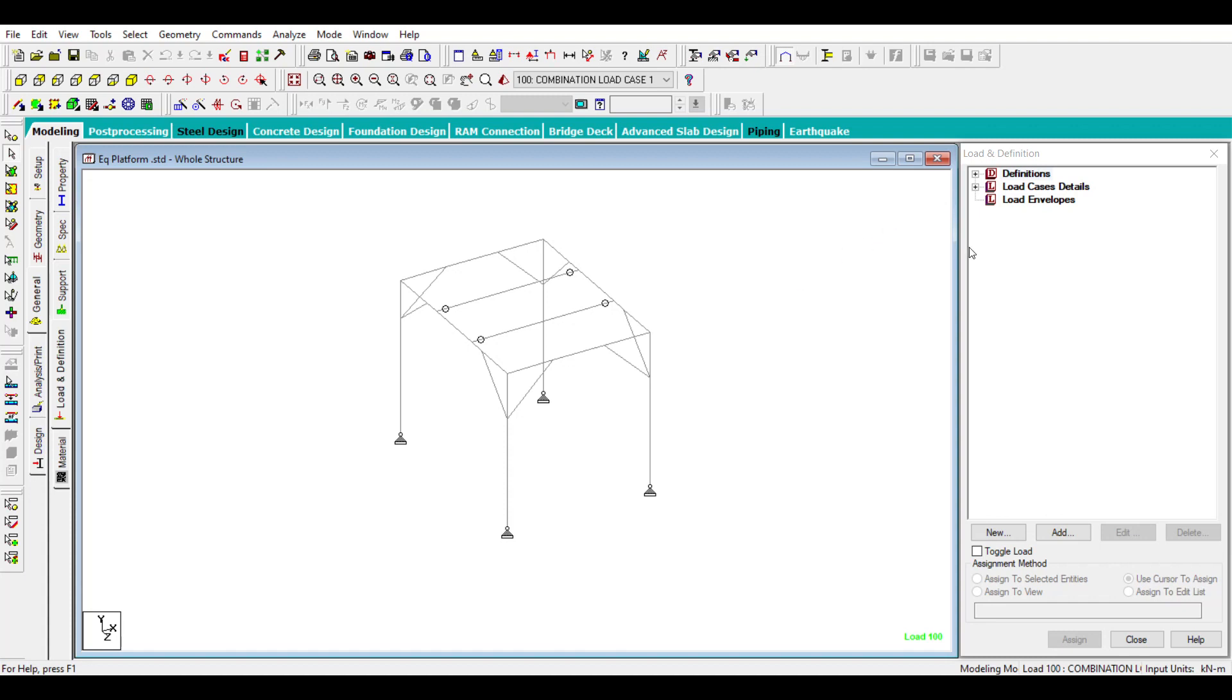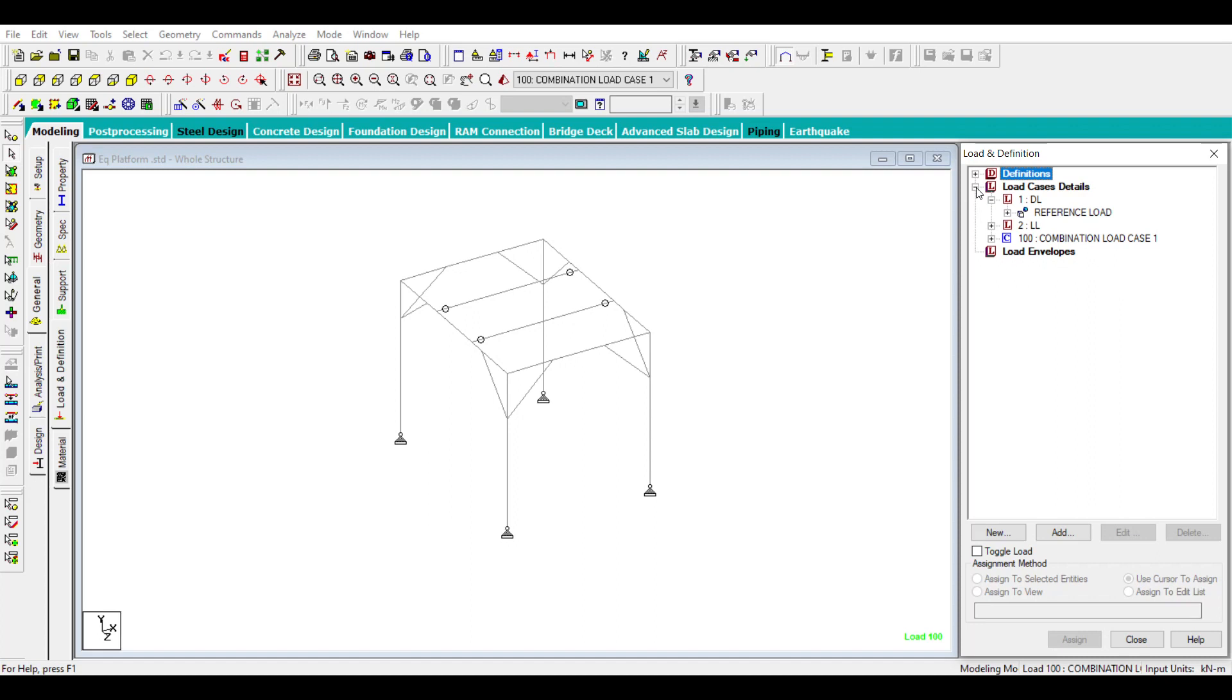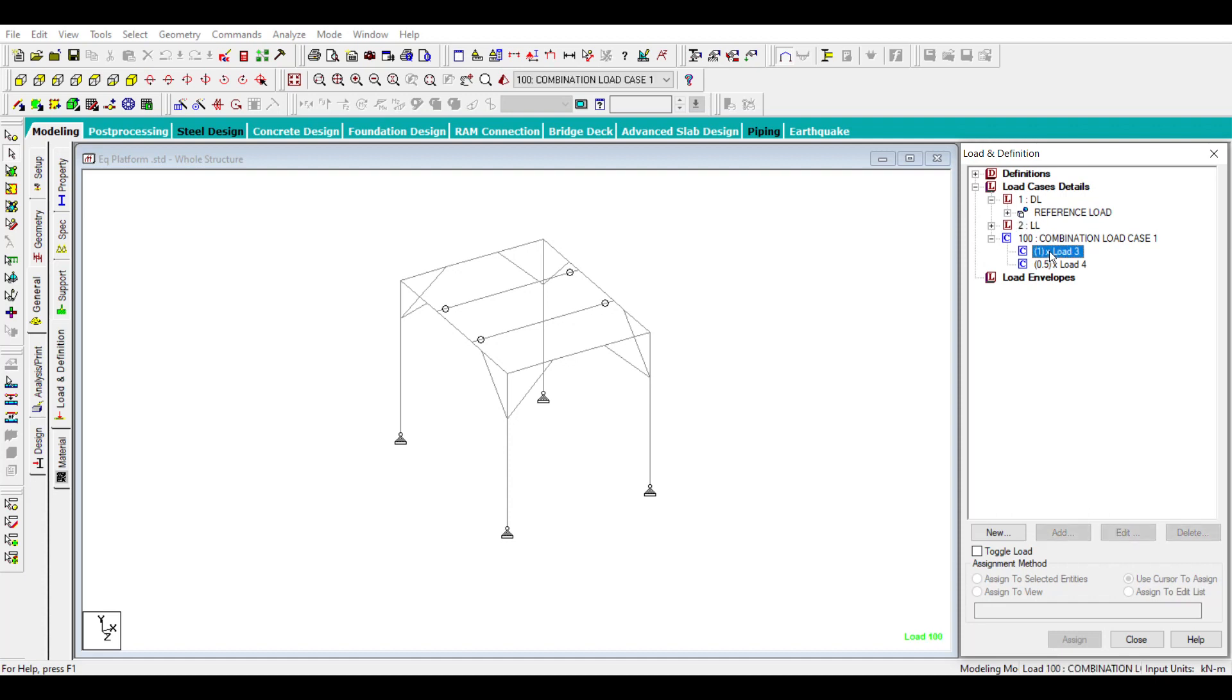For seismic weight, we need only dead load and live load, and you need to have a combination of dead load and live load. Live load depends on the intensity, but if you go as per standard, it is 50% if the intensity of the live load is more than 3 newton per meter square, and less than that you can go for 25%.